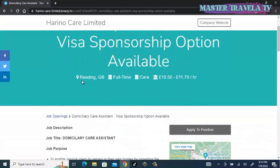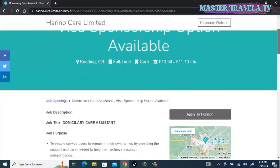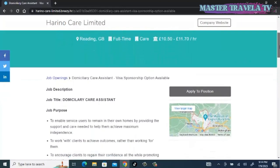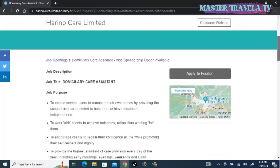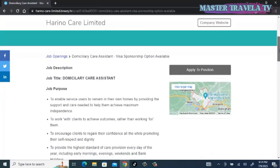The location is Reading, Great Britain, and it's a full-time job, a care job.